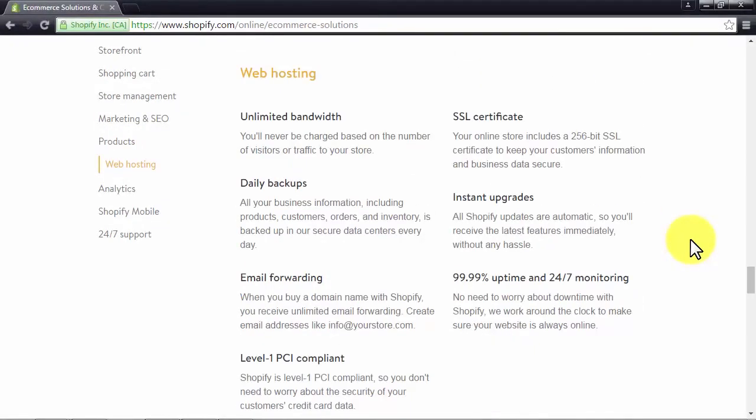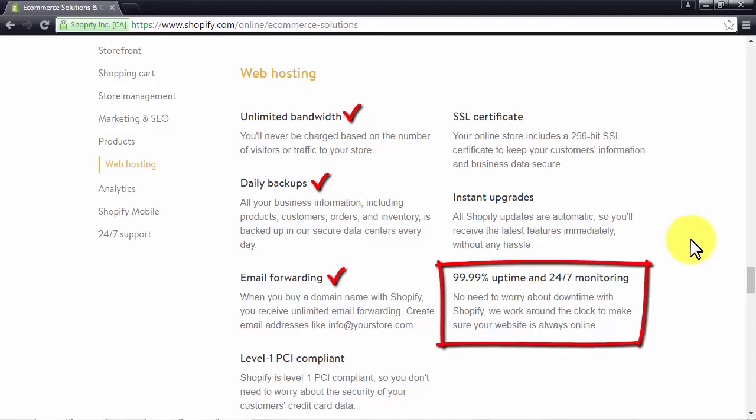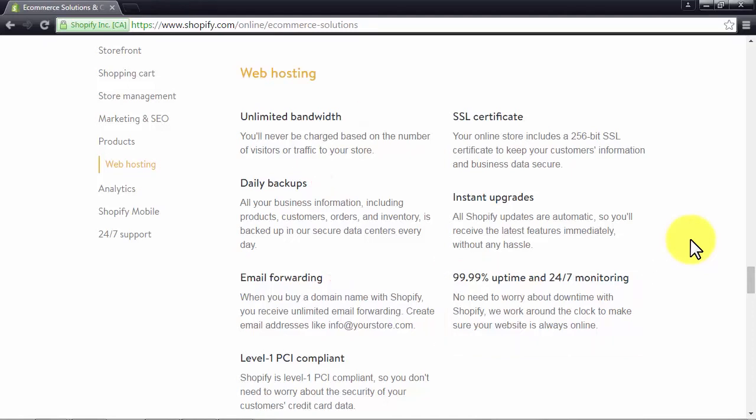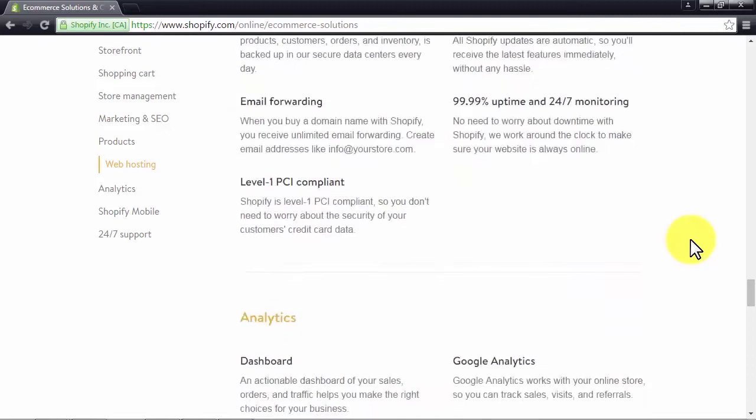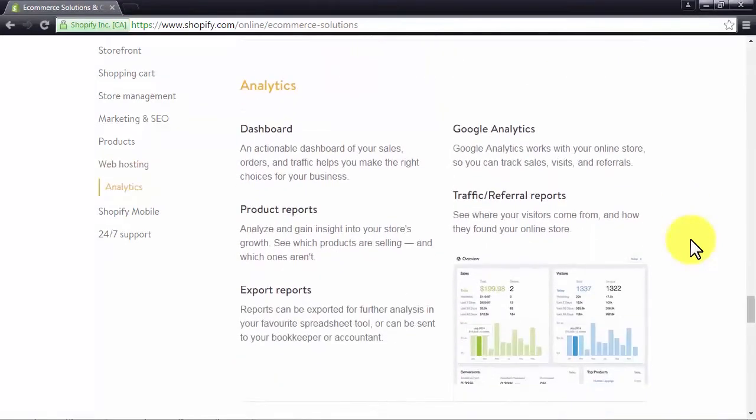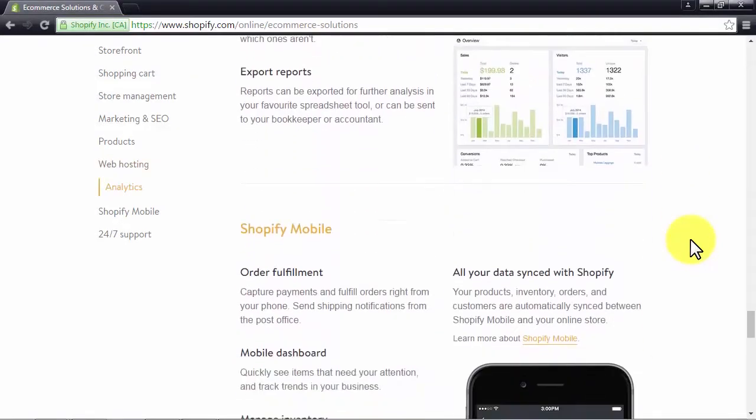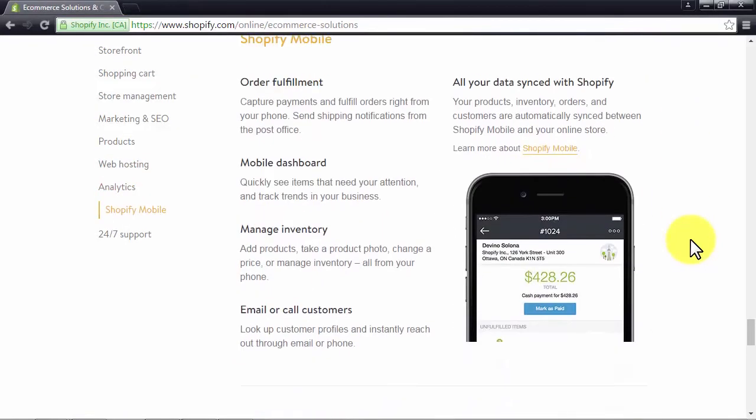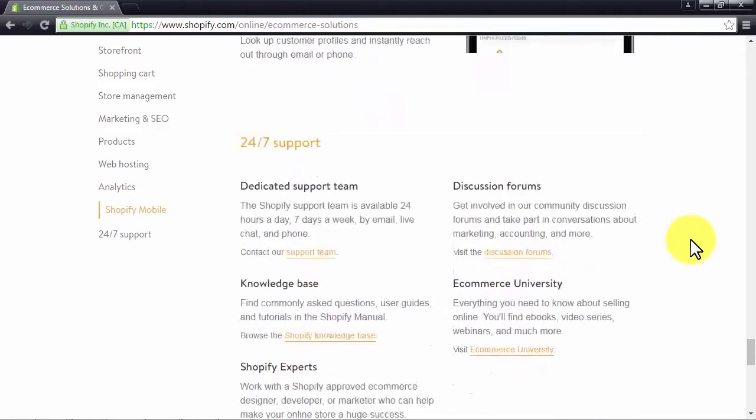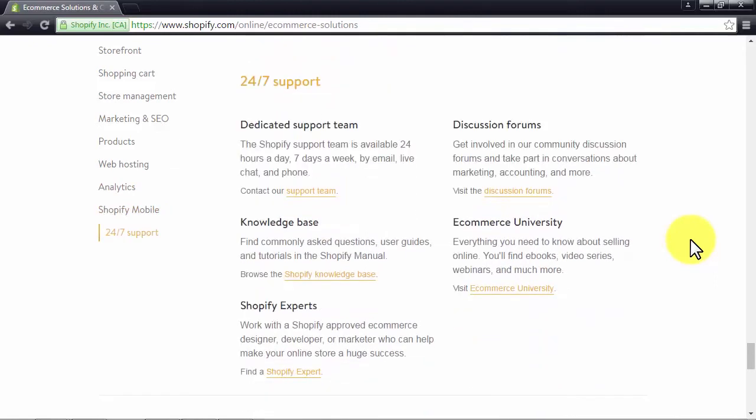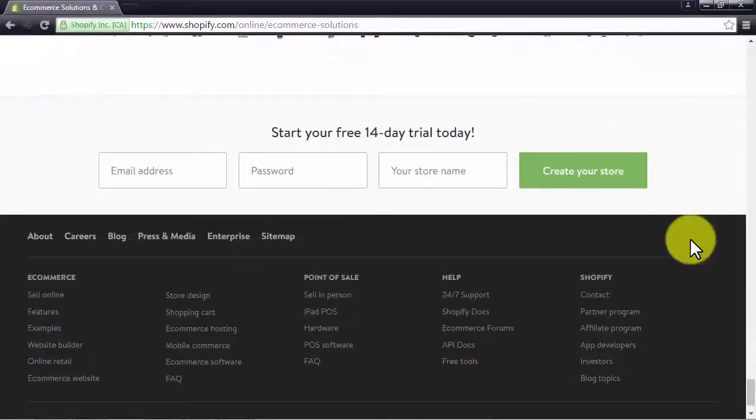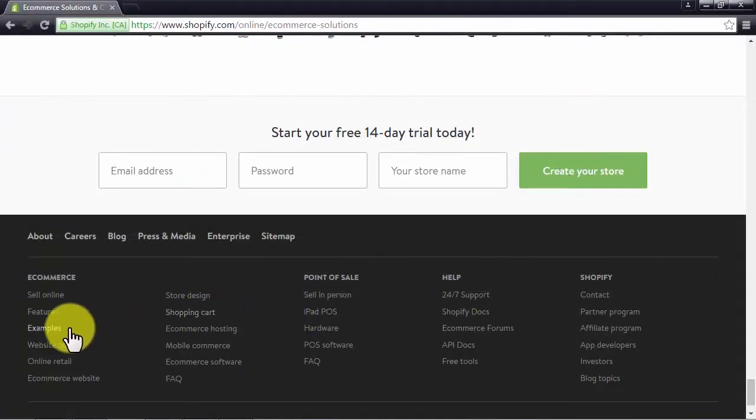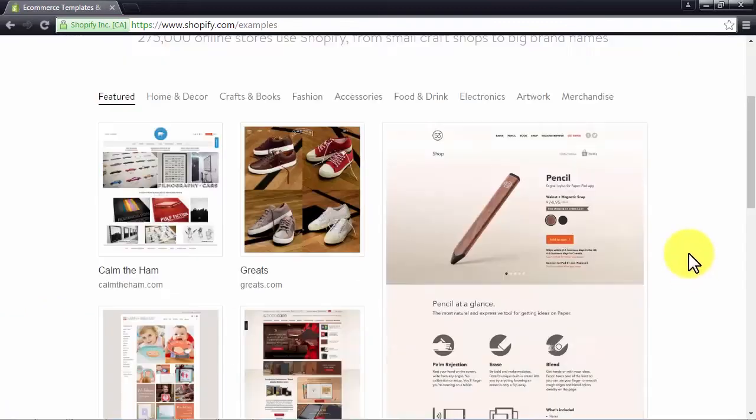Web hosting capabilities include unlimited bandwidth for traffic, daily backups and automatic updates, email forwarding service if you buy your domain name with them, and server stability guaranteed with an outstanding 99% uptime rate and 24/7 live monitoring. It also hands you analytic tools, a mobile platform to manage your store on the go, and 24/7 support. To see a live example of a Shopify store, just head to the examples section and check for yourself.